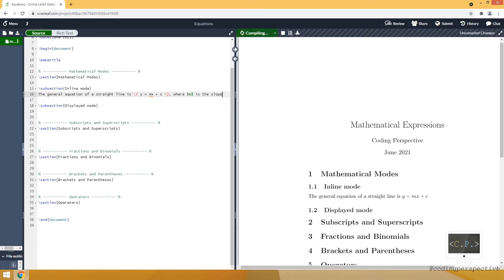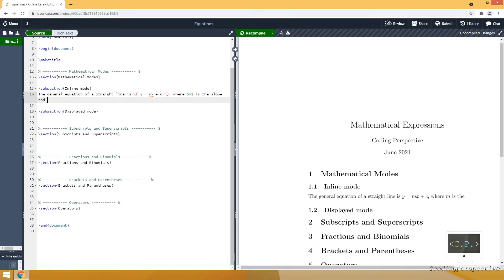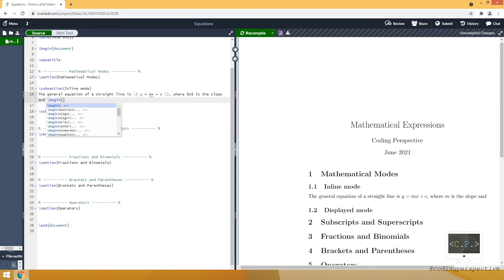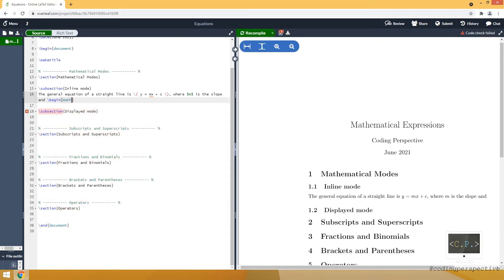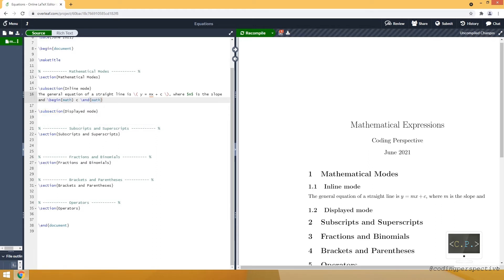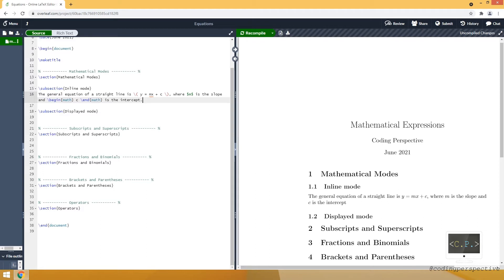So m is the slope. And lastly, we can use the math environment. We start the environment using the begin command and in the curly brackets we use the environment name math, and we write our expression c. We close the environment using the end command with the environment name math, and c is the intercept. So these are the three ways of writing an inline expression.